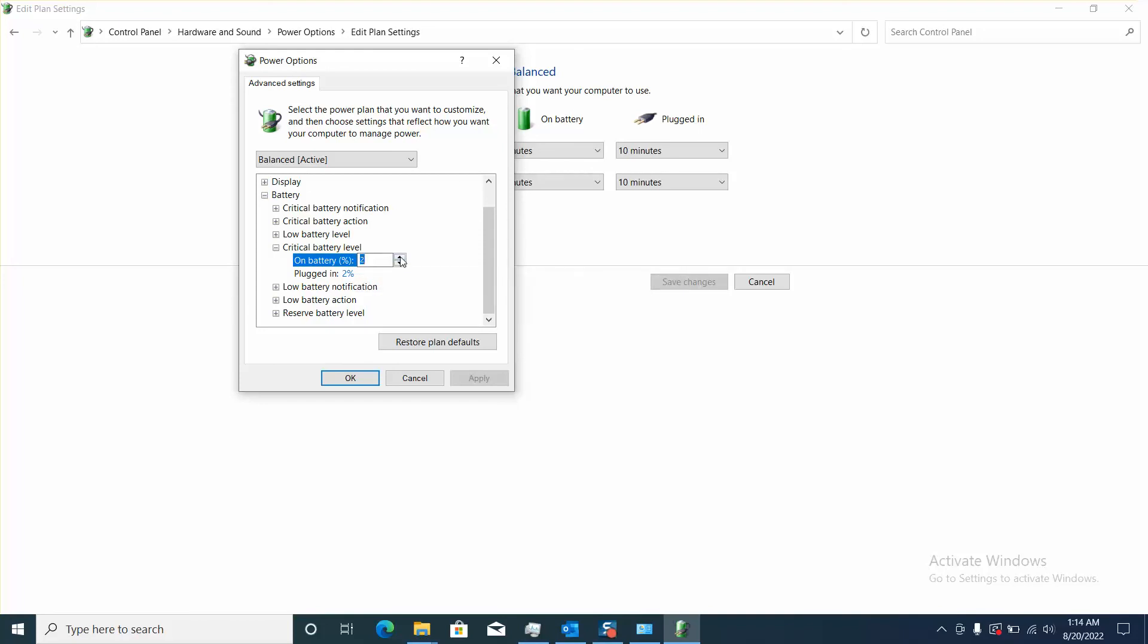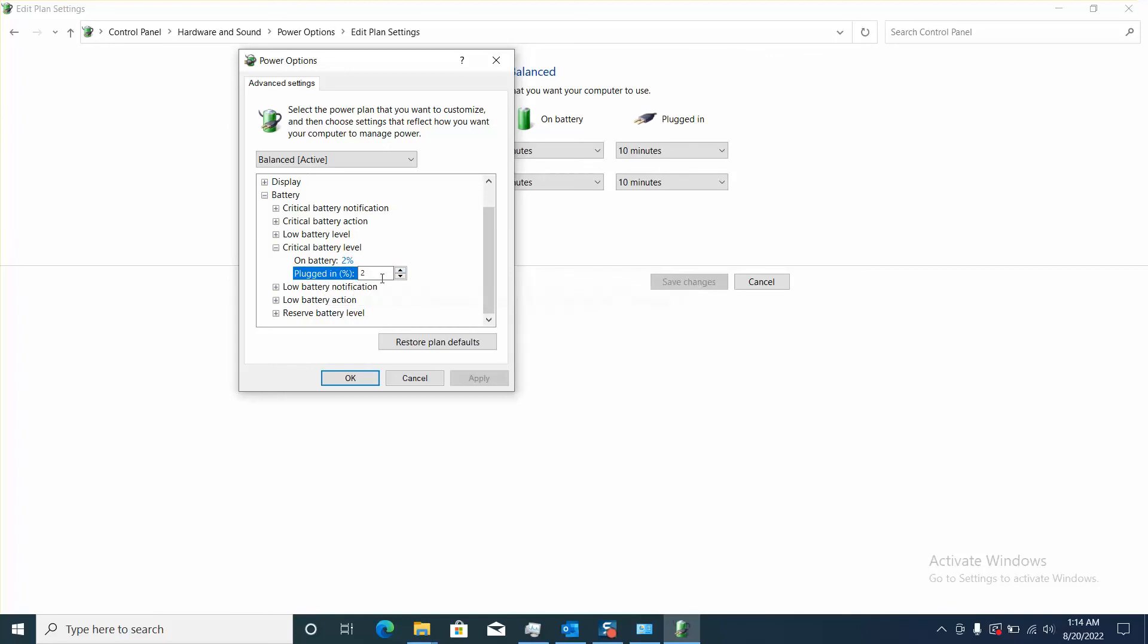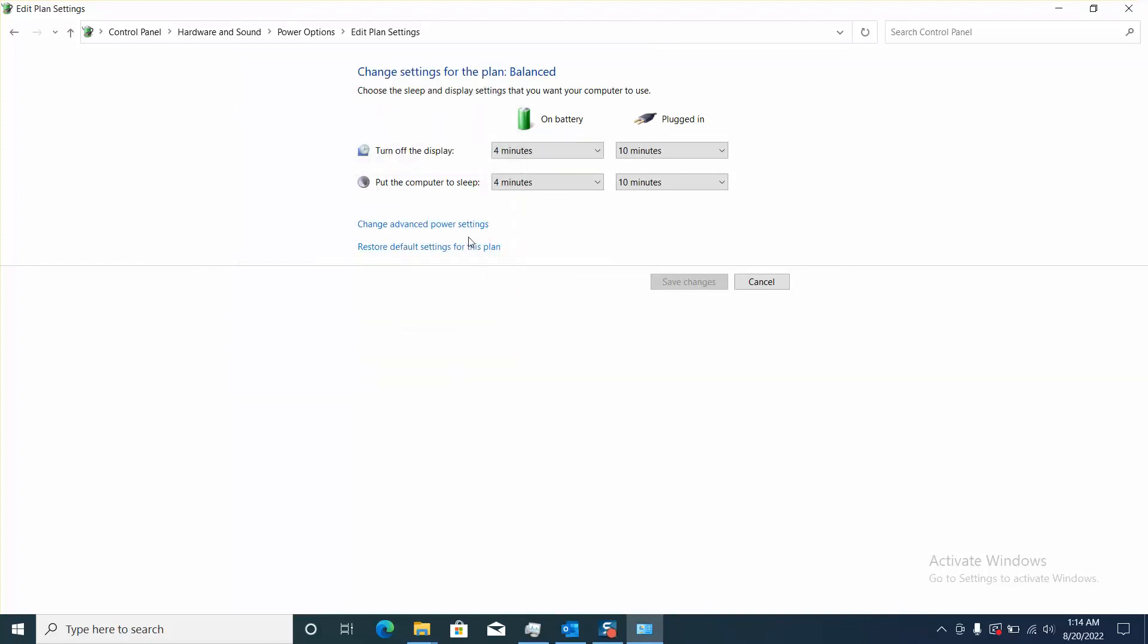You can do the same on battery and on plugged in. Once done, the Apply option will be available. Click Apply and then click OK, and restart your computer so that your changes take effect.